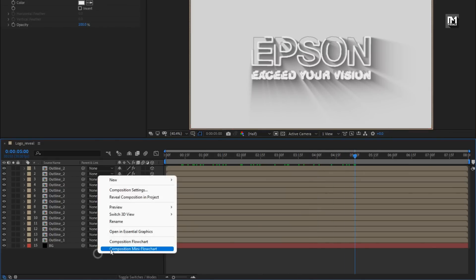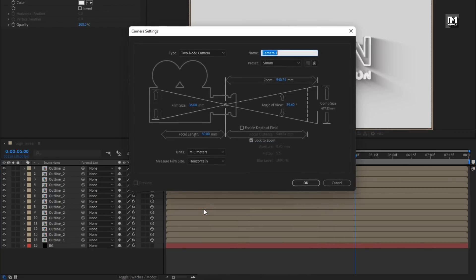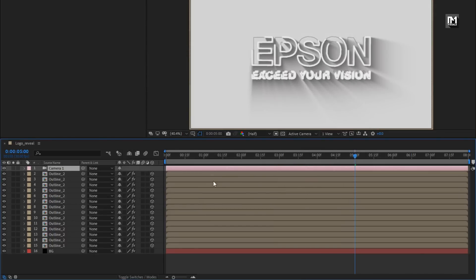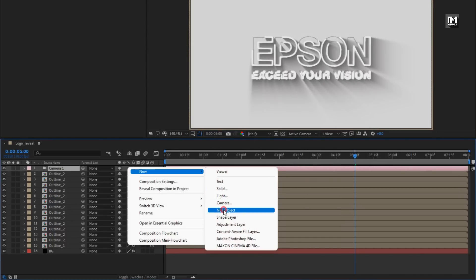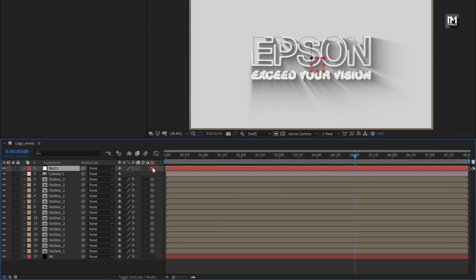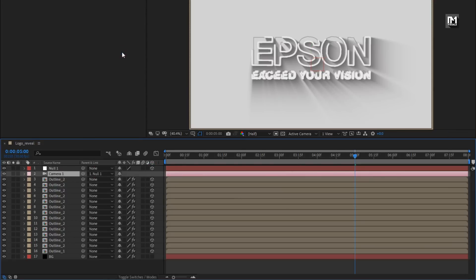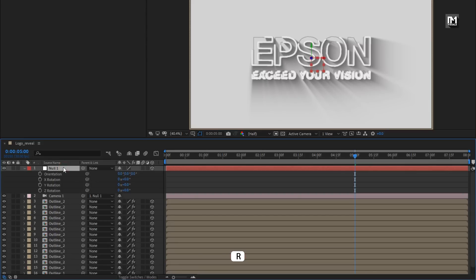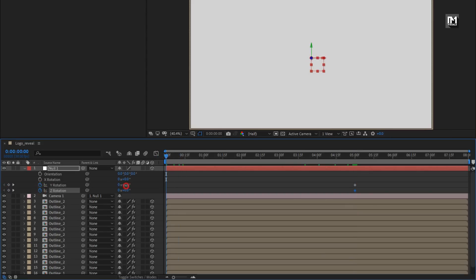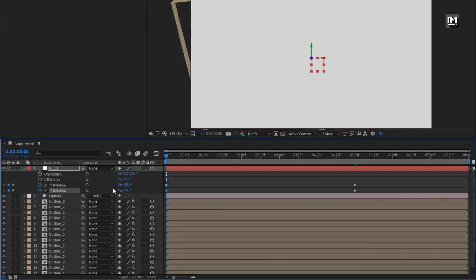Now let's create a new camera. Create a new null object and change null to 3D. Parent the camera to null. For null, press R to bring up rotation. Now at 5 seconds, create keyframes for Y and Z rotation. At the start of the timeline, change Y rotation to 40 degrees and Z rotation to 15 degrees.